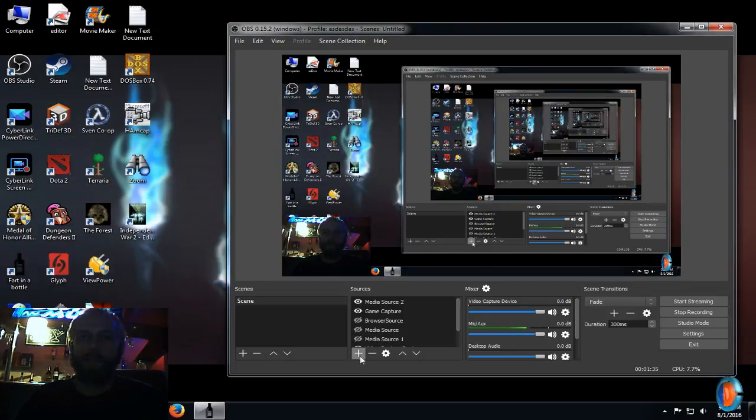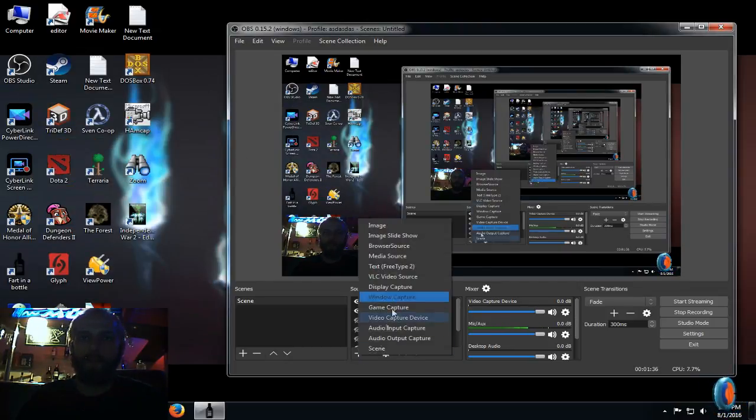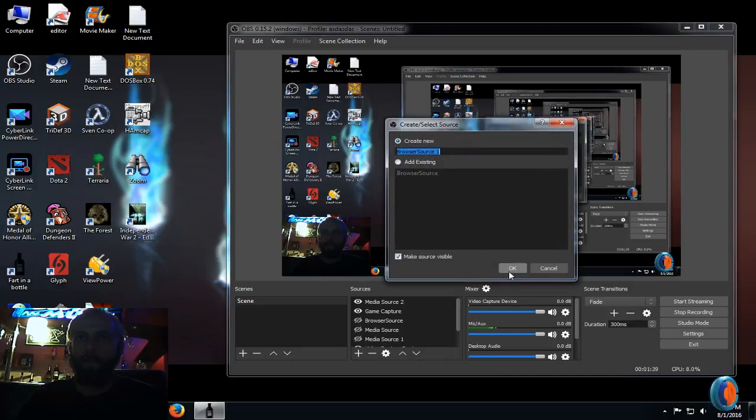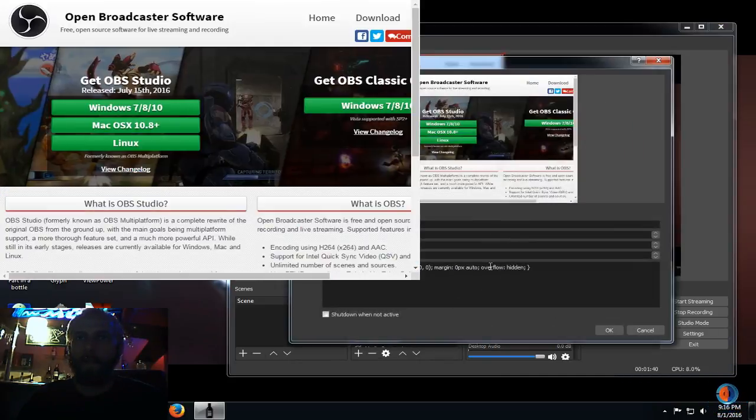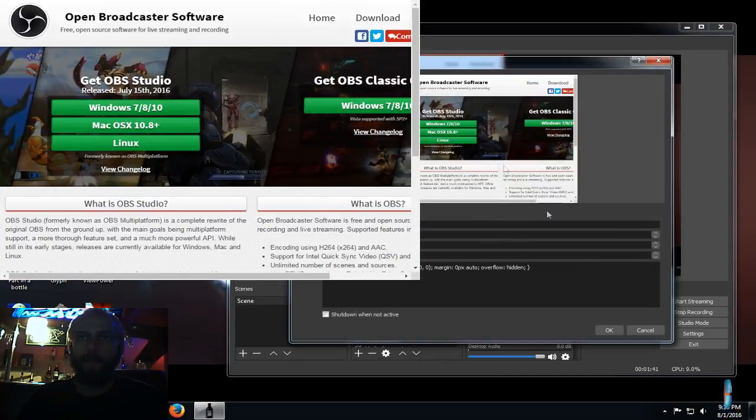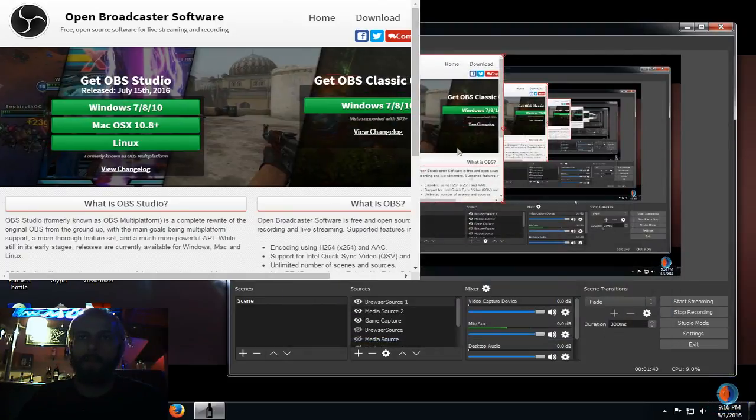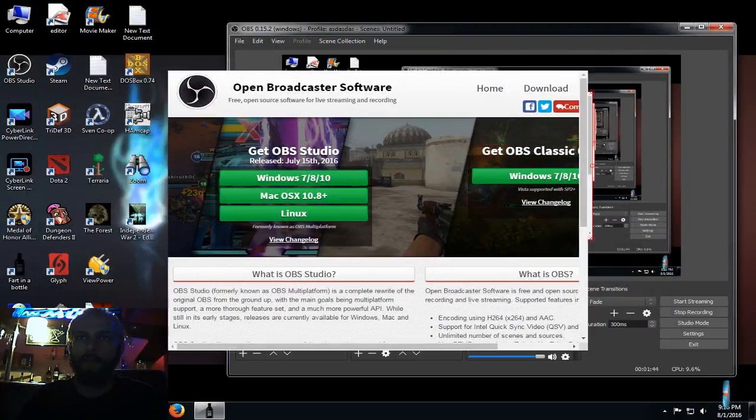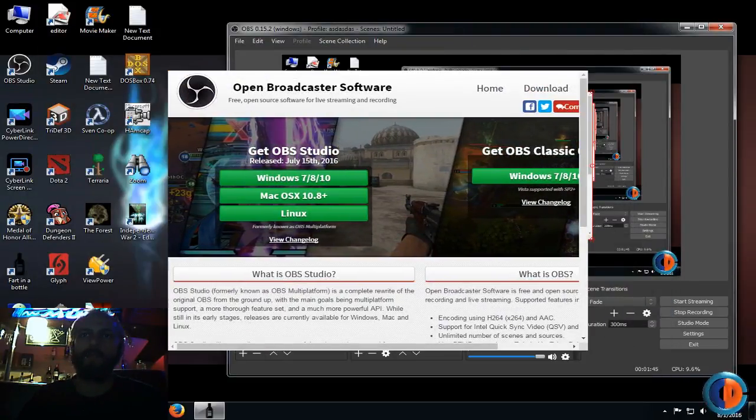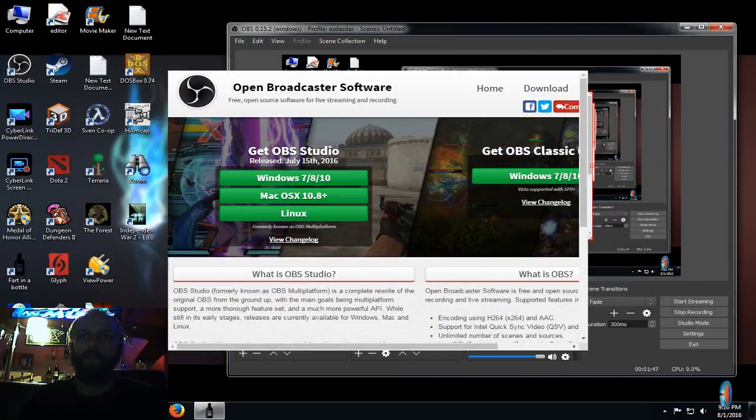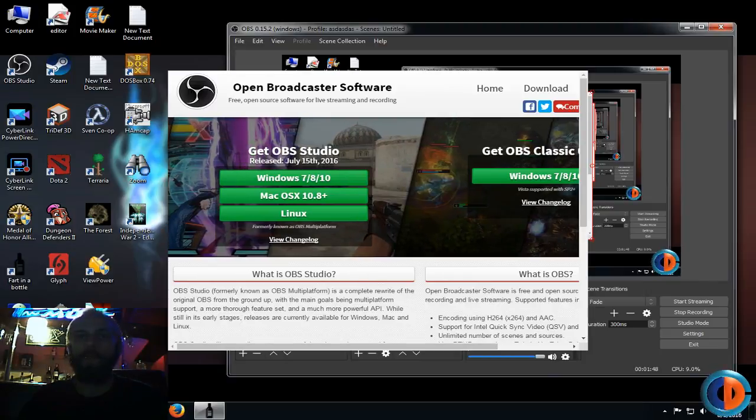So here I'm gonna show you that it works actually. Here you can already see the image, and here we can see it. Yeah, that's all you need to do.